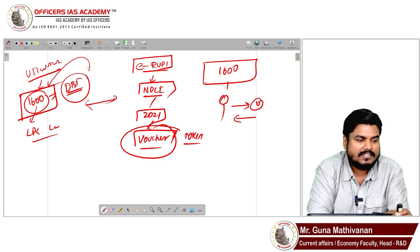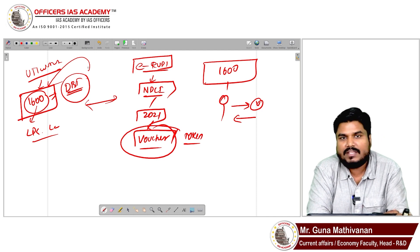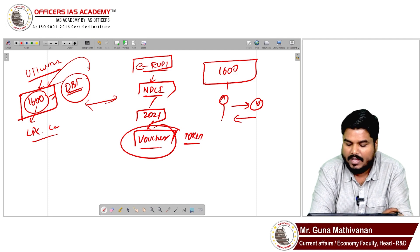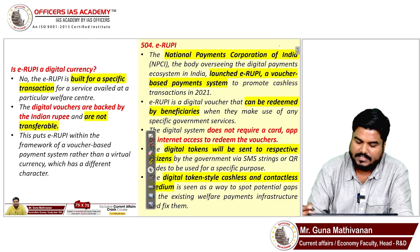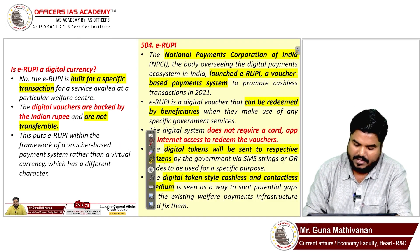The token can be an SMS, the token can be a QR code. This is the concept of e-rupee.